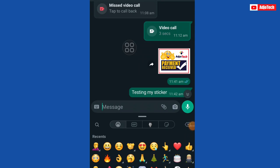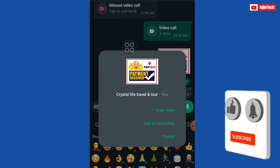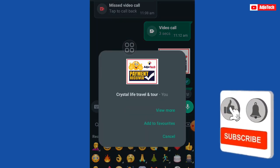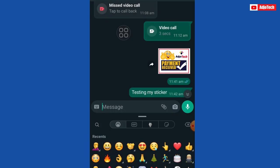Hello, welcome back to my YouTube channel. In today's tutorial, I'm going to show you how to create your own custom stickers on WhatsApp. This sticker is for acknowledging receipts or payments — I designed it with my logo. You can do this with Canva or even Photoshop. Now I have my sticker ready, so I'll assume you have yours too.